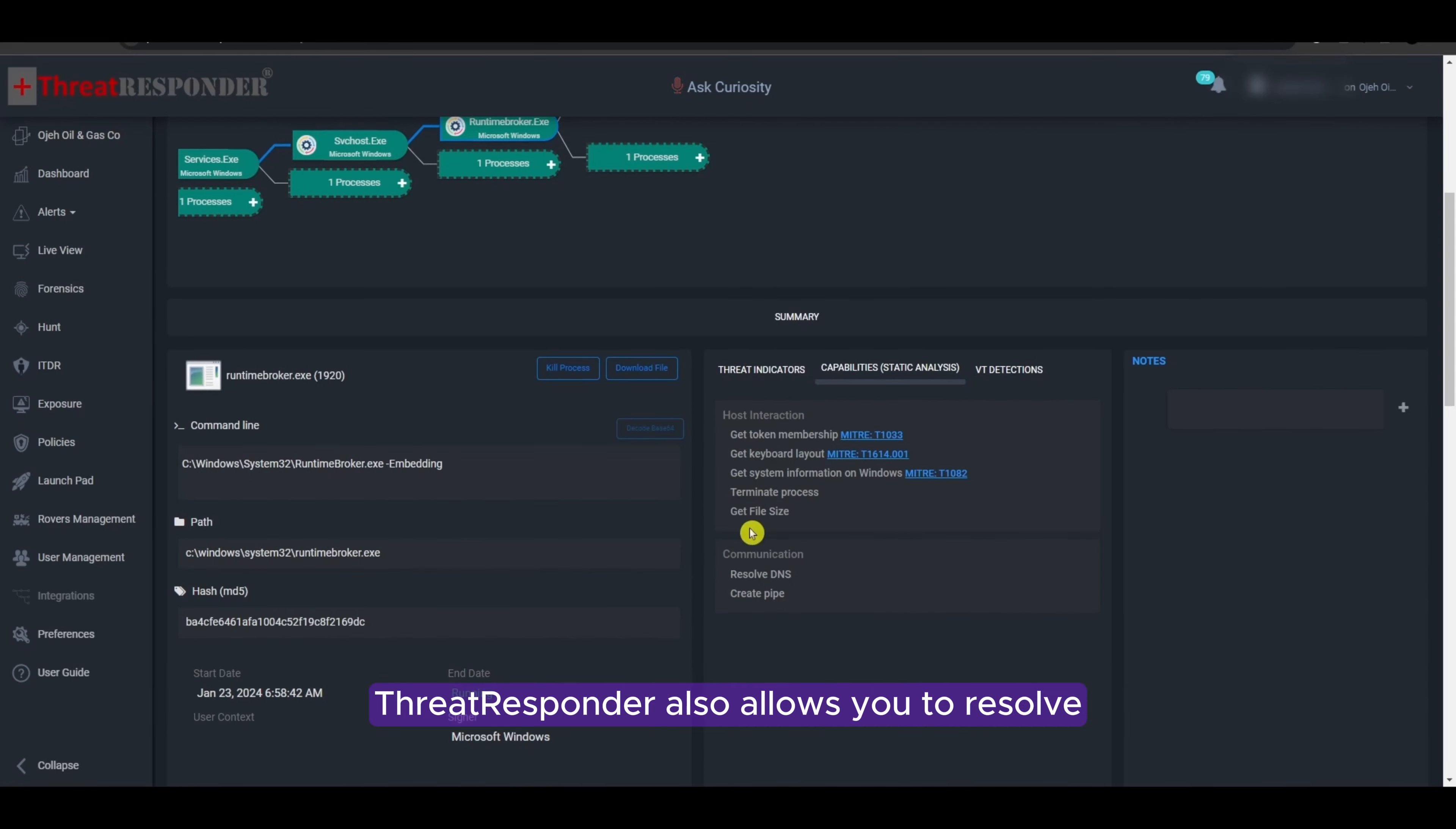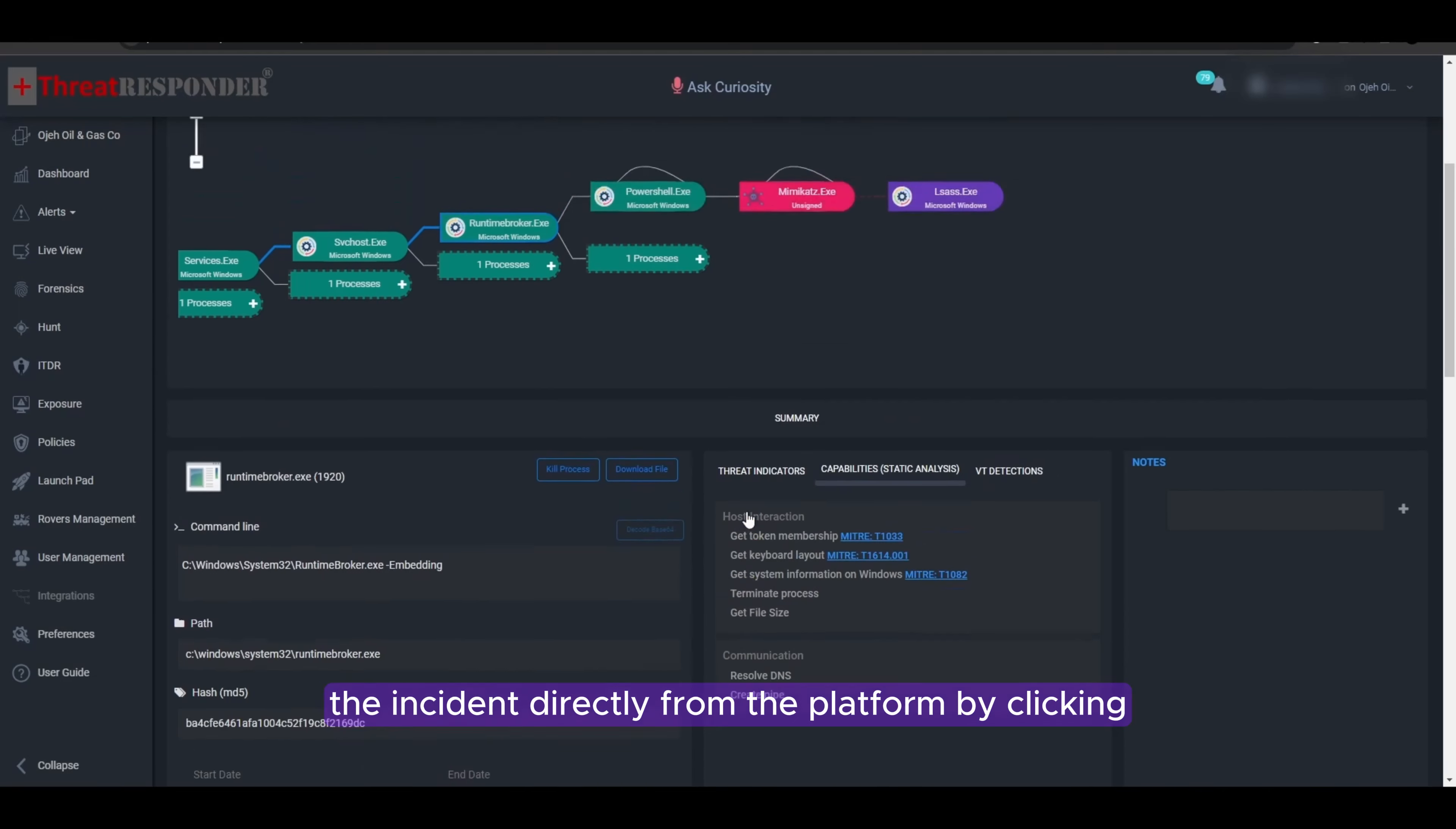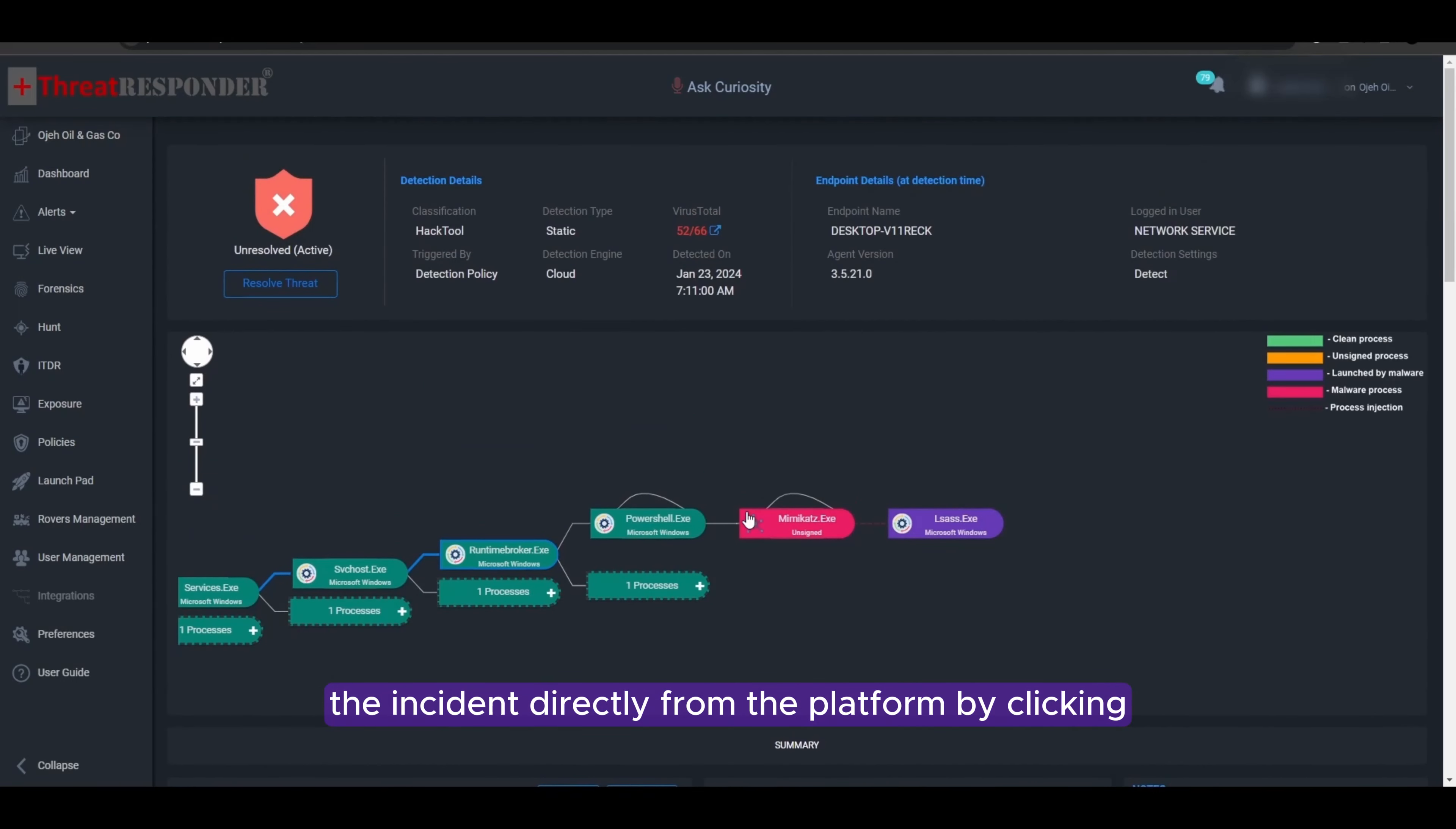Threat Responder also allows you to resolve the incident directly from the platform by clicking the Resolve button.